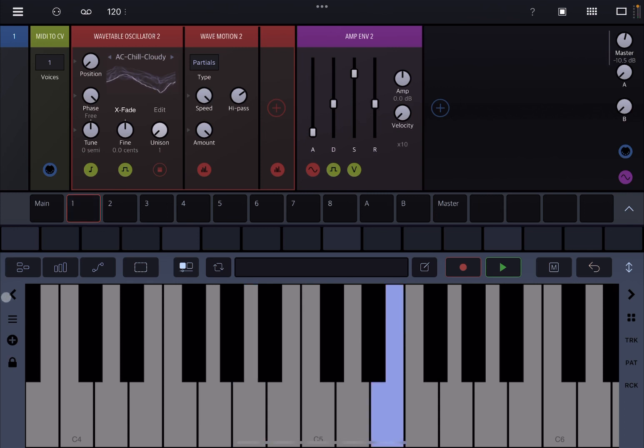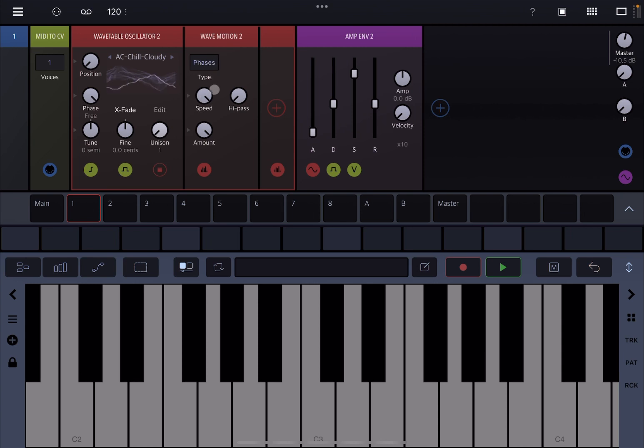Okay perfect. So that is how you can use the high pass filter. So that is on partial, but of course you can also use it on phase as well. So let me reduce the speed here.